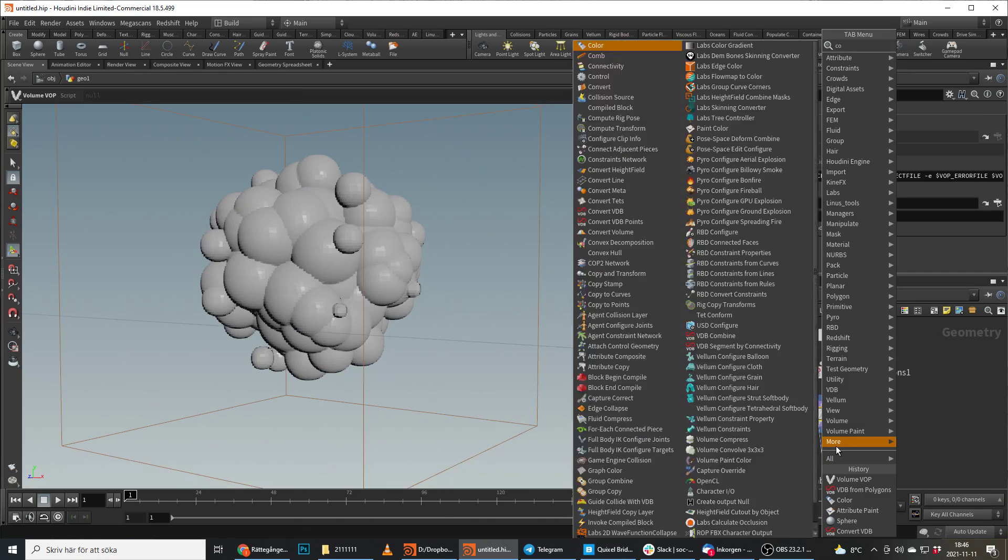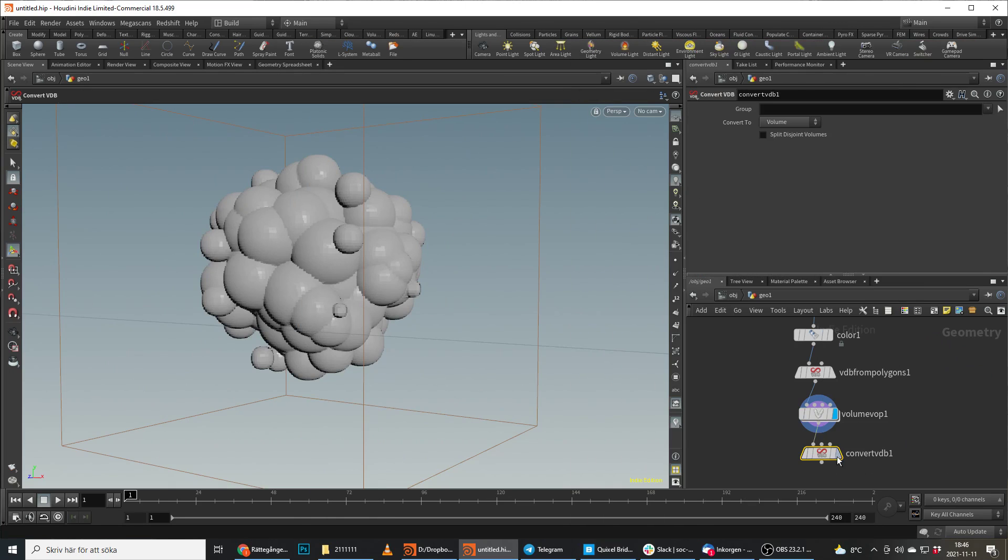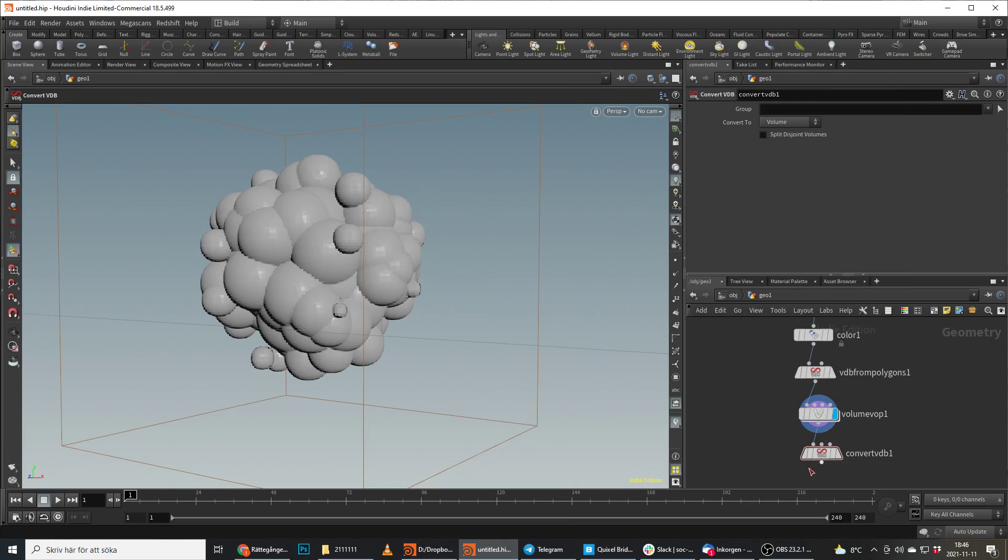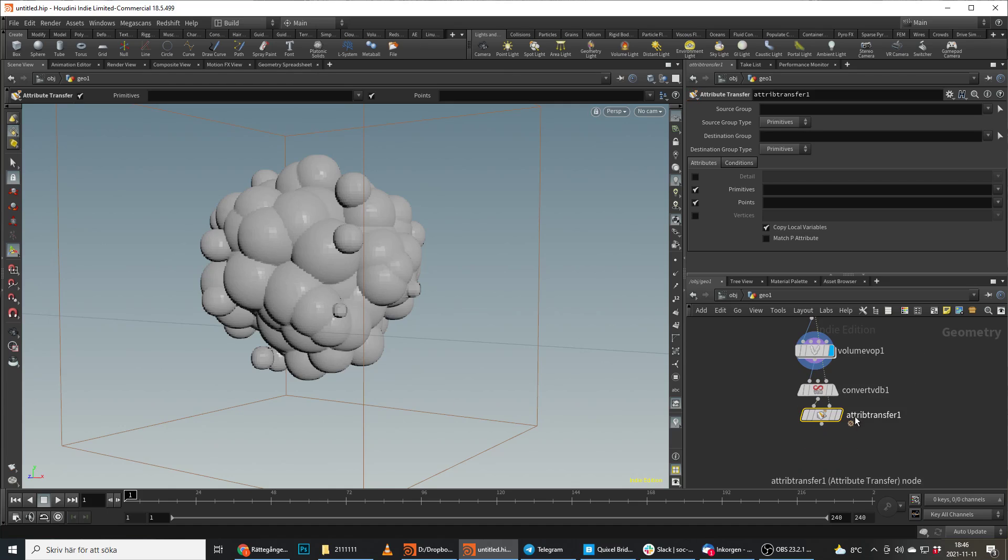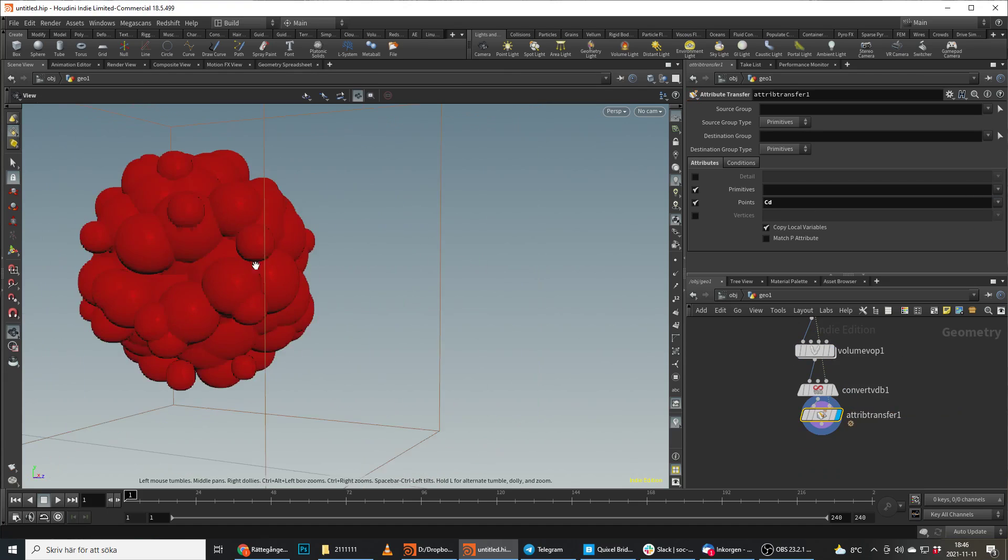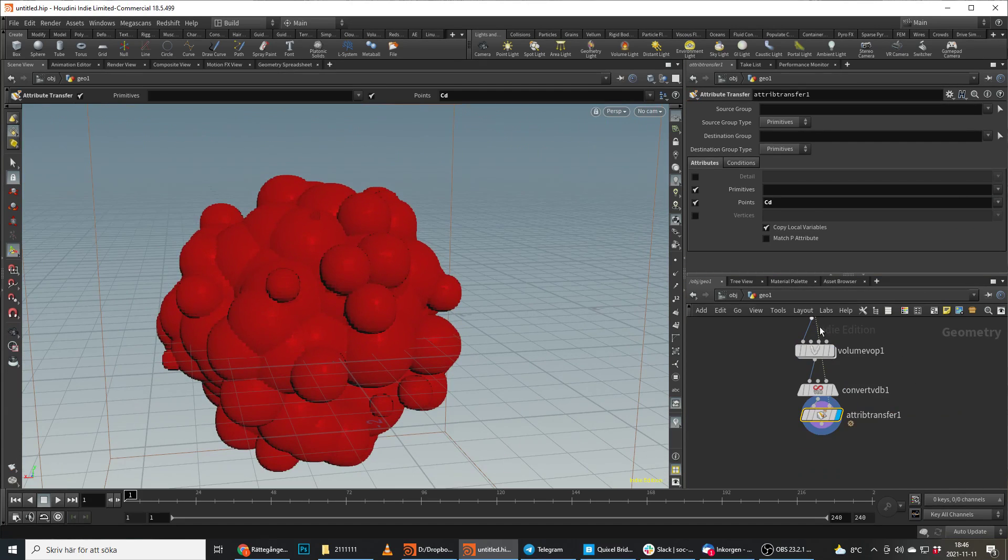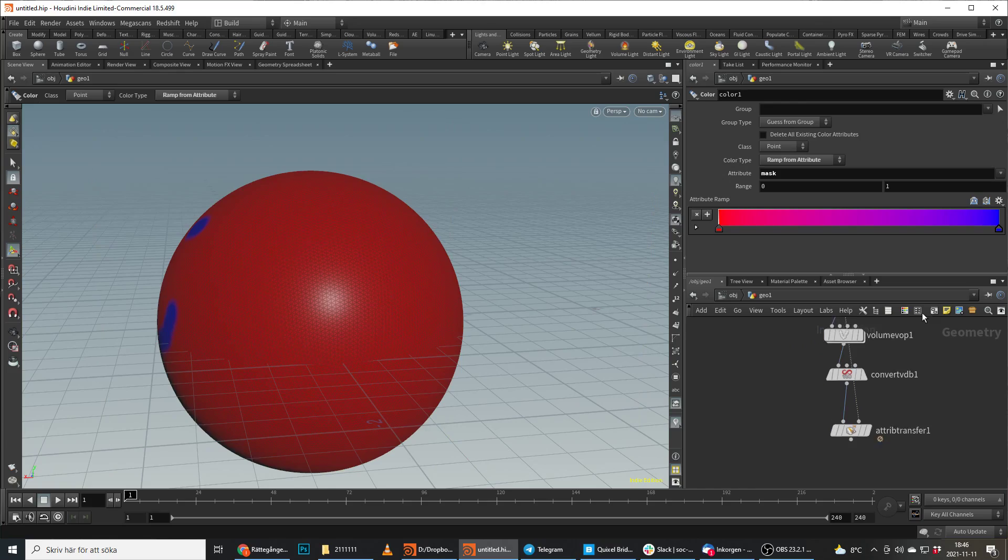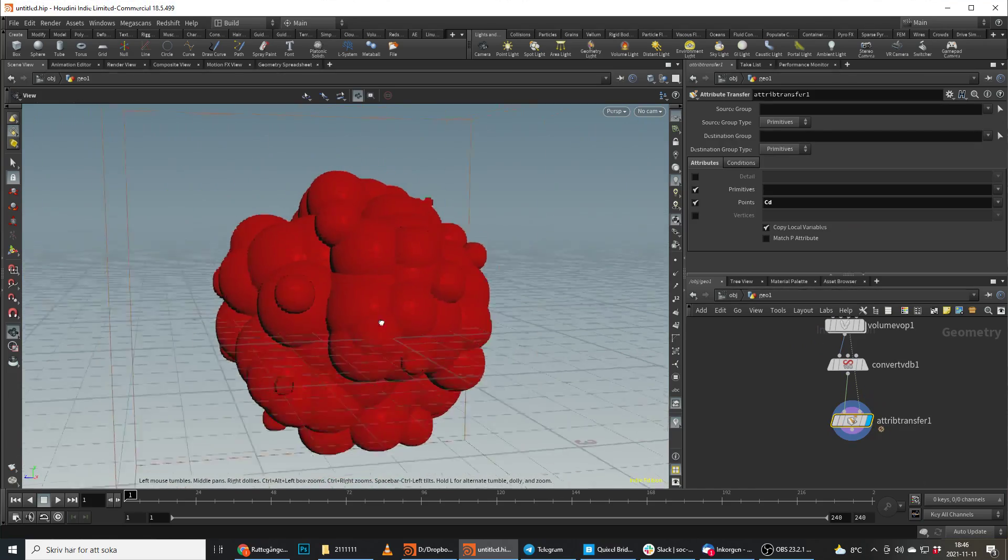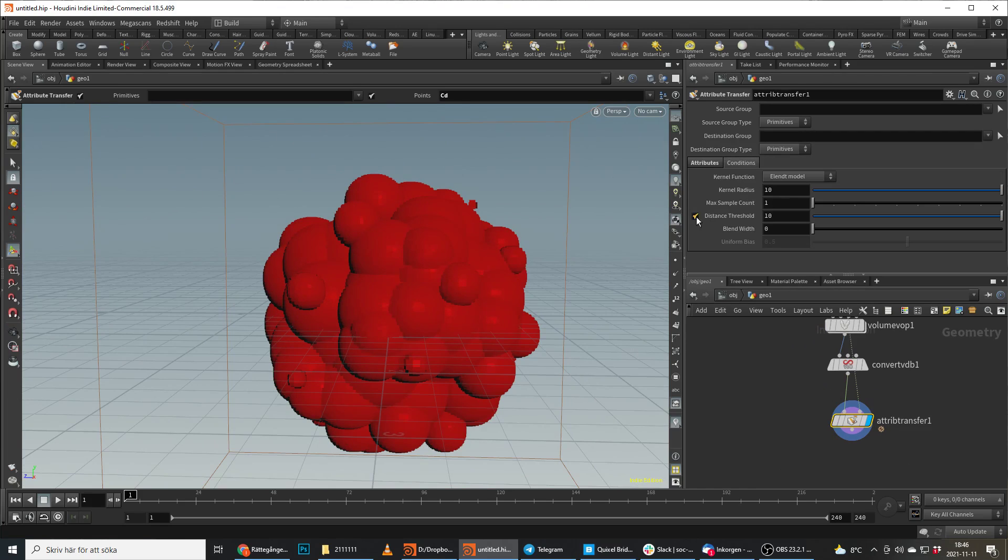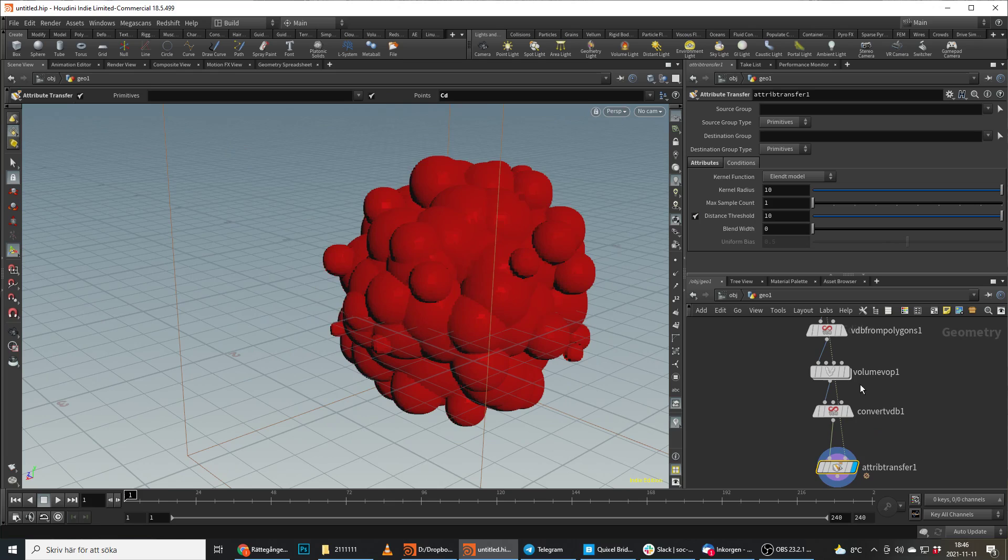And when we're done with this we do the convert VDB and we do an attribute transfer with the CD from up here. We just transfer the CD. And there we go, so we have this. We even miss it, we don't even get it here, I don't know why really. It doesn't work very well.